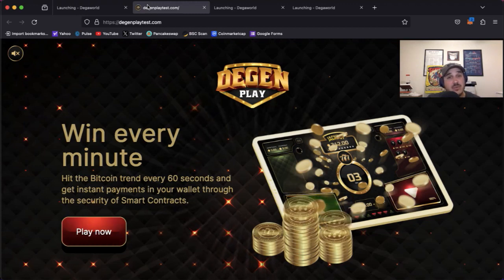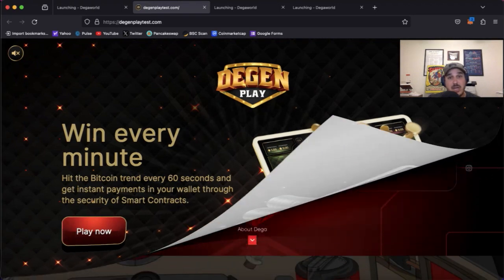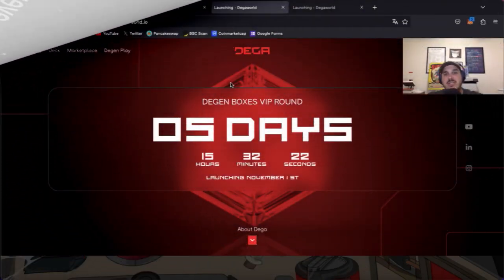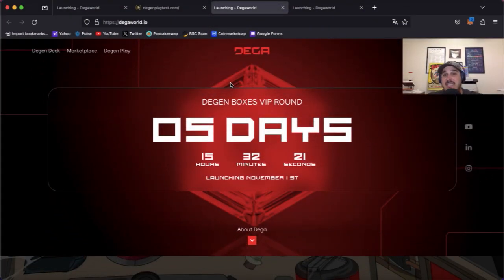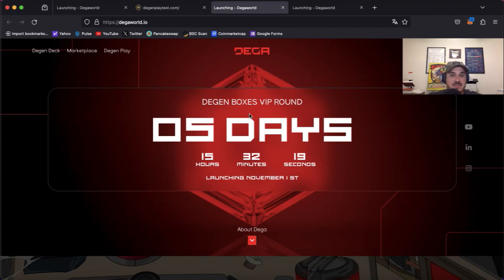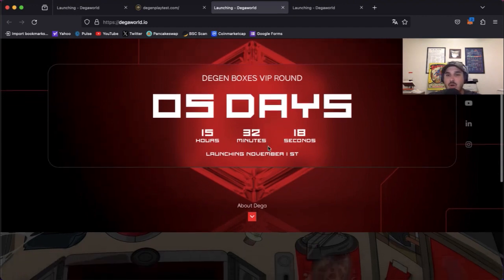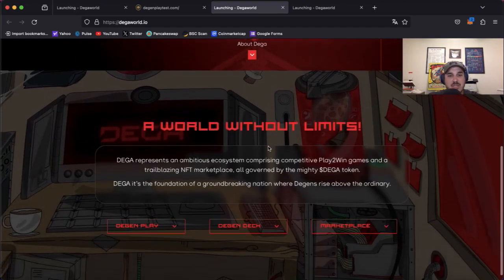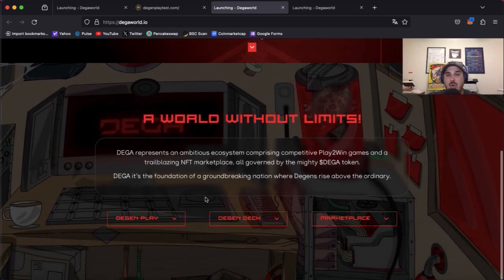So let's talk Digen boxes. A VIP round which does go live in five days and 15 hours on November 1st. To do so we're going to go ahead and hop on over to the Degen deck.